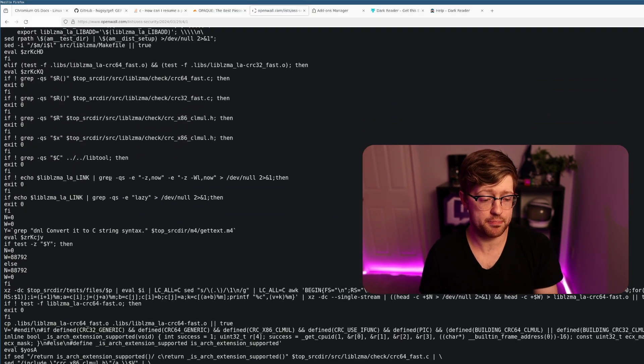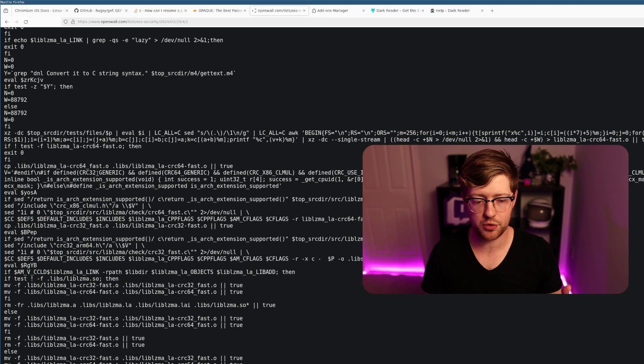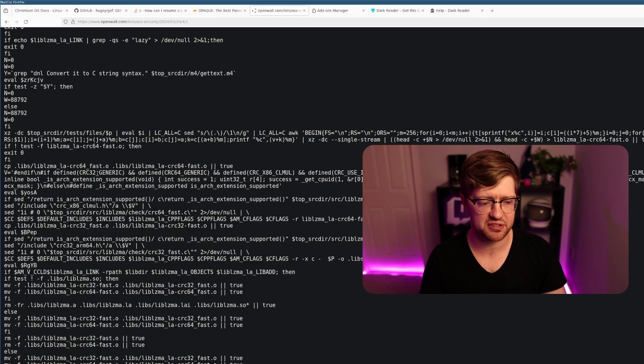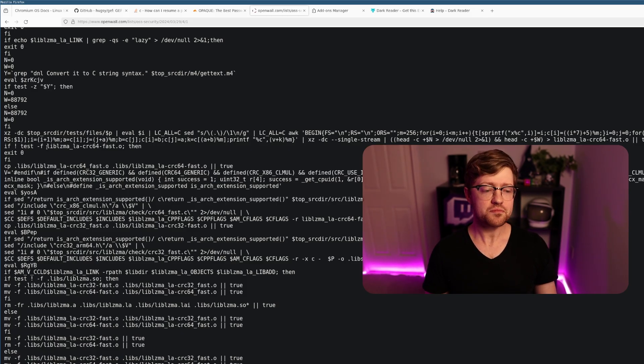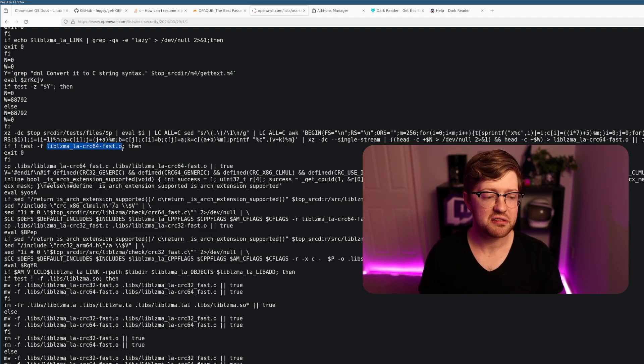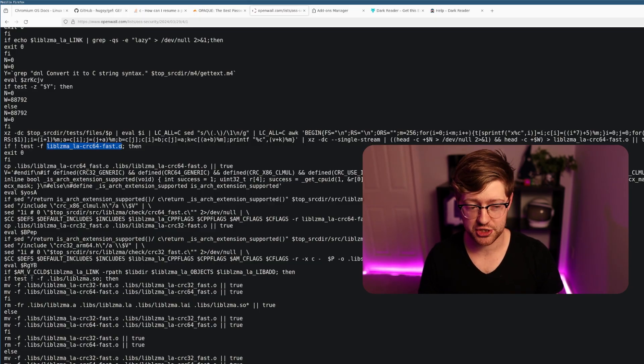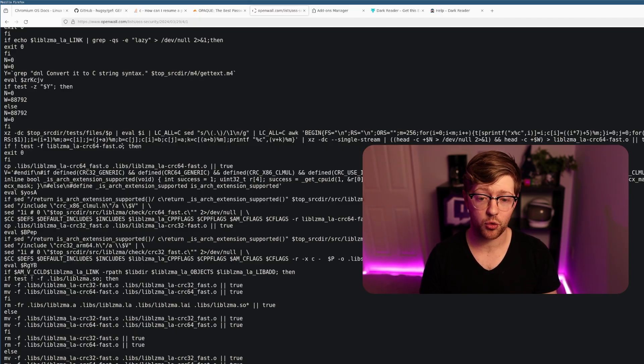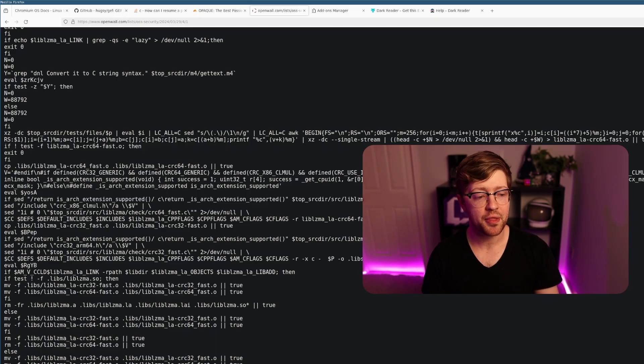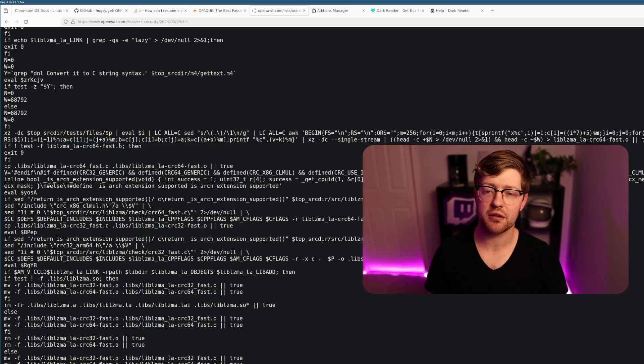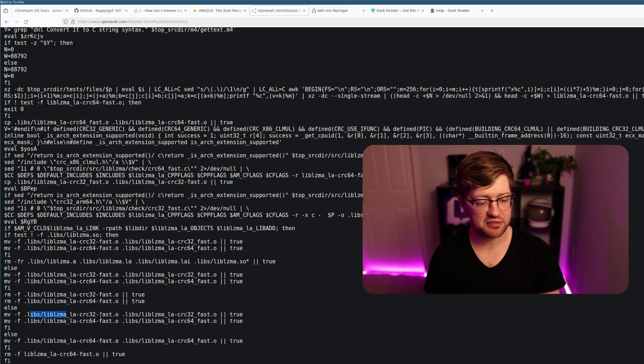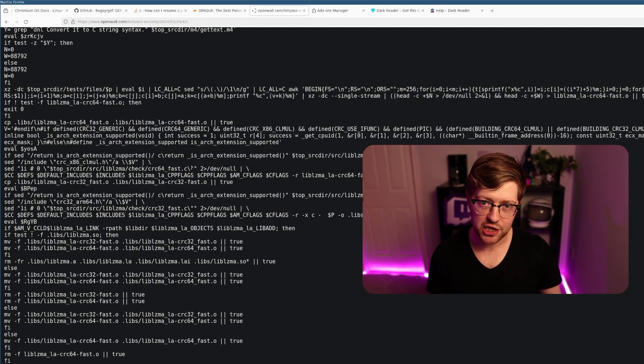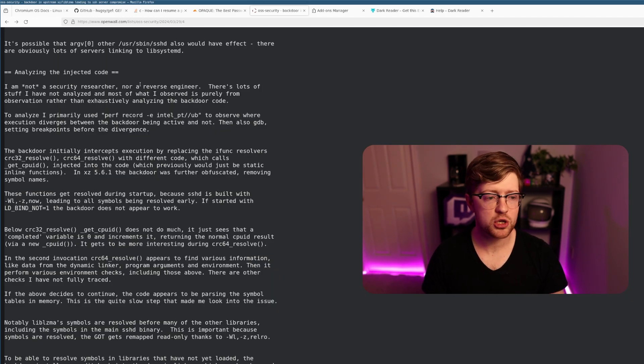At this point you would never have noticed this because it's all been obfuscated. What's really crazy is the author then injected this new CRC64 binary object. In the commits, the author claims that they made improvements to the CRC64 algorithm. Inside the lib-lzma binary object is where the final backdoor is. By injecting this lib-lzma CRC32 fast into the build process of lib-lzma, their backdoor has now been installed without you even realizing it.